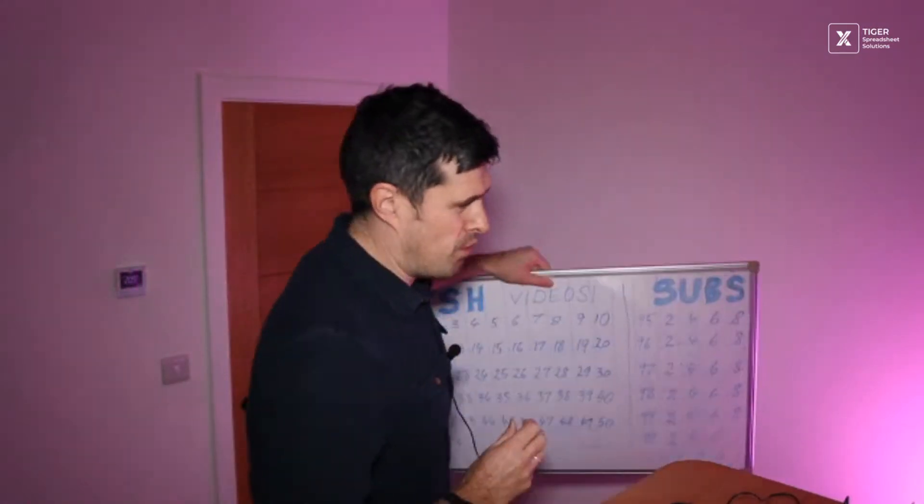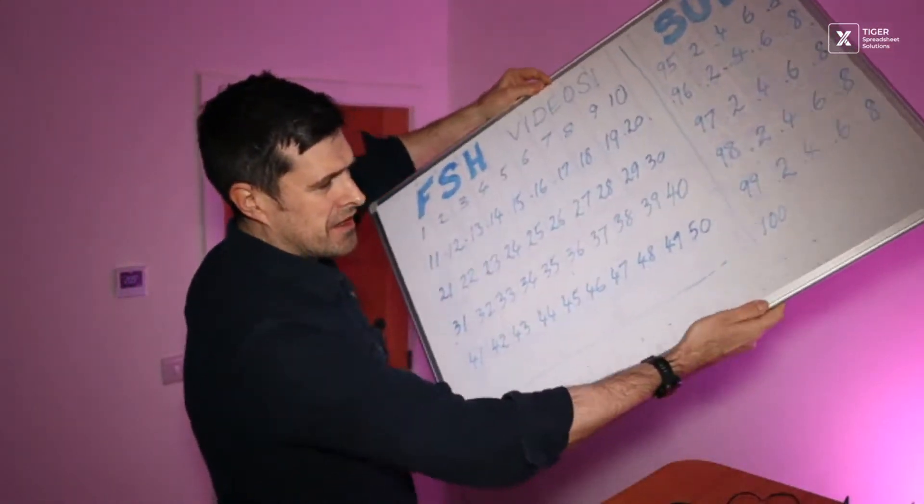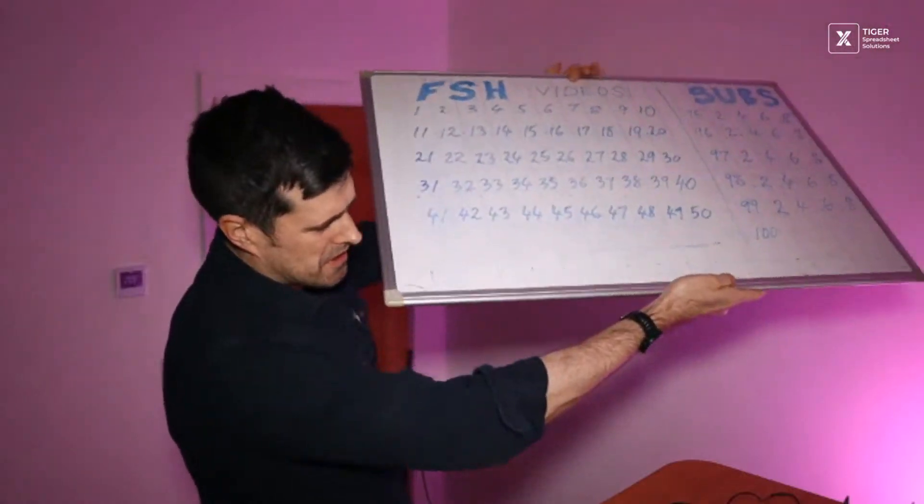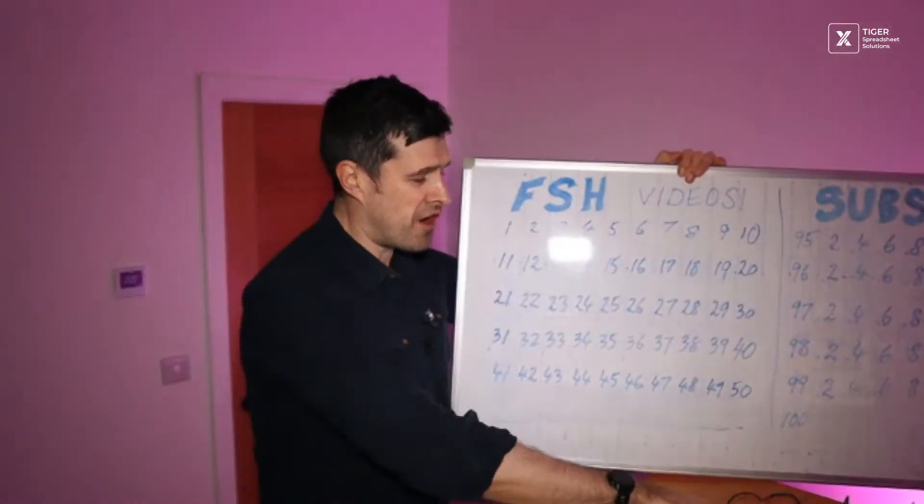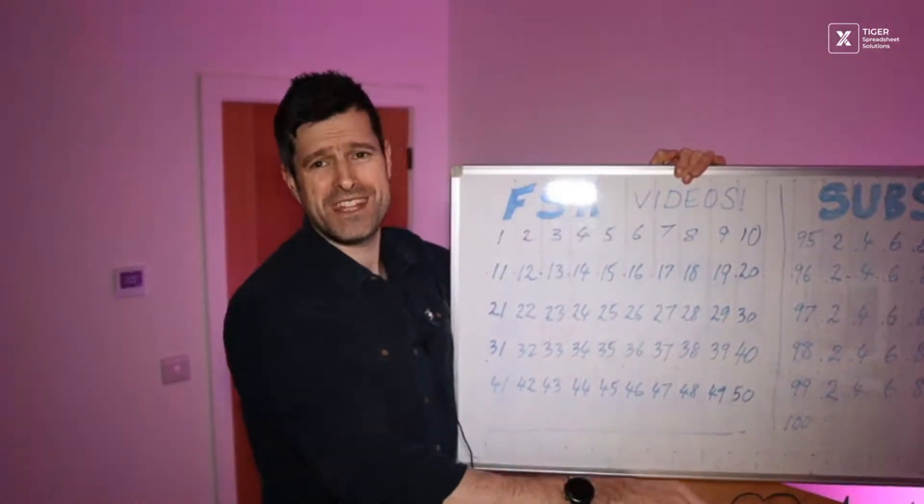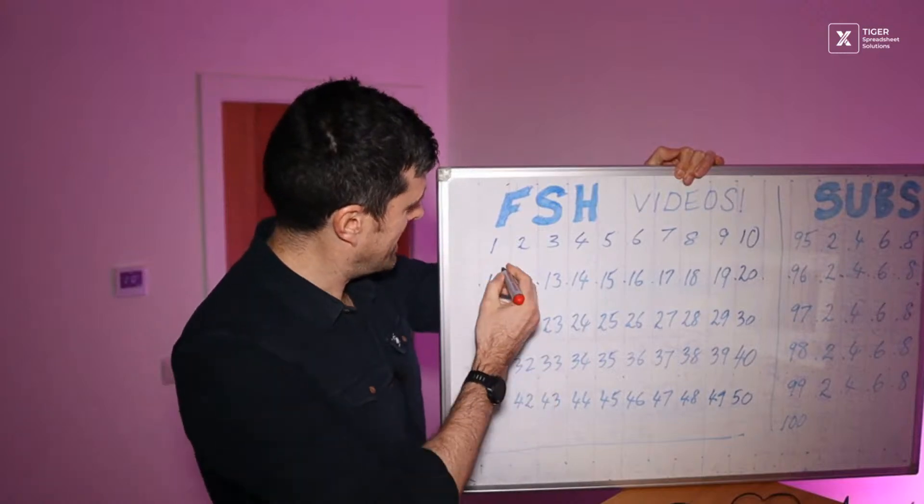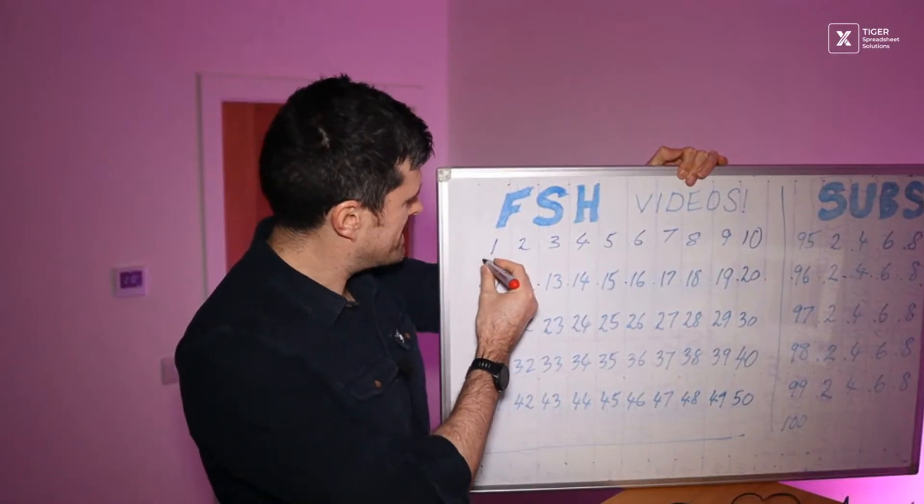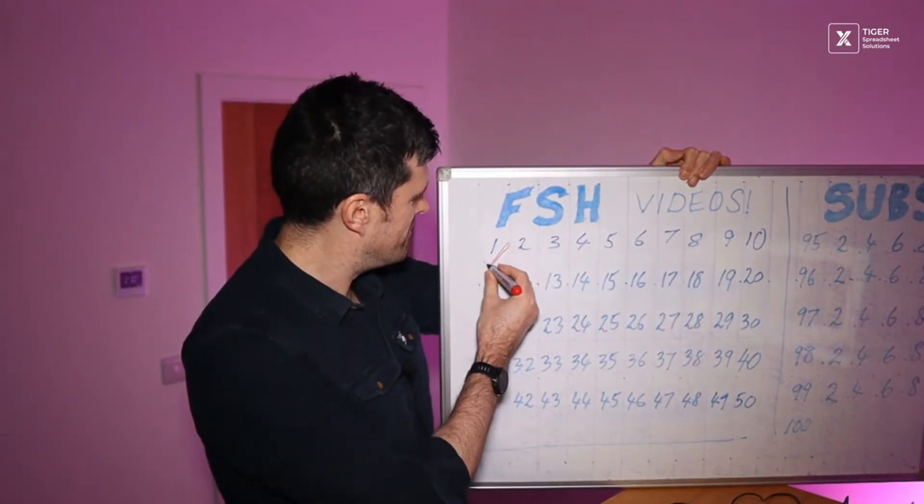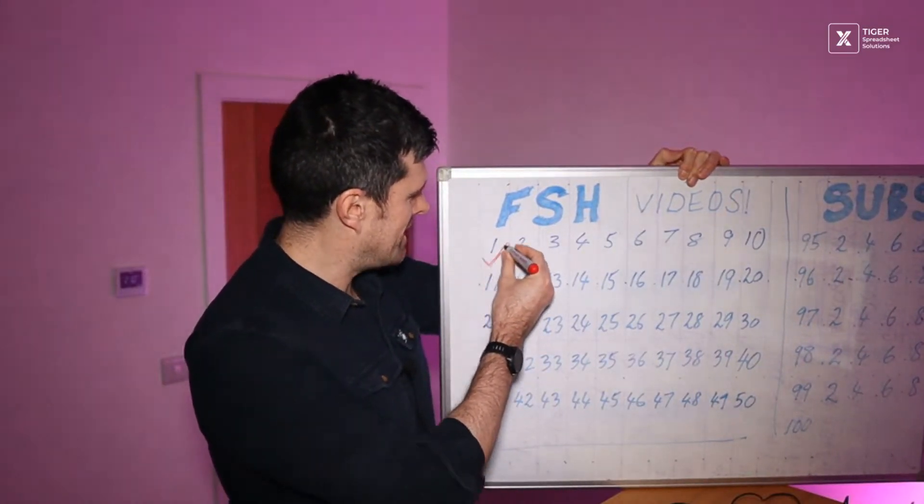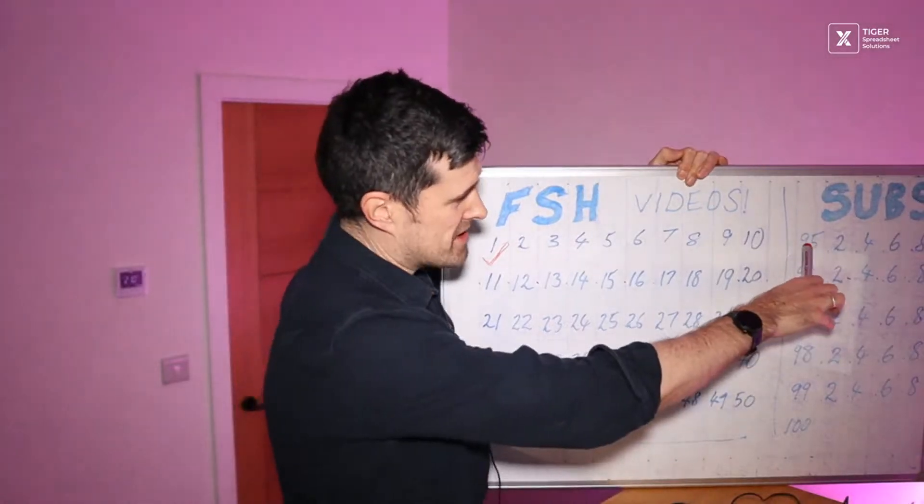With that said, what's this all about? Will this even work? Let's have a look. We're in the huddle today trying to do 50 videos this year. We're ticking off the first video today in the Friday spreadsheet huddle.